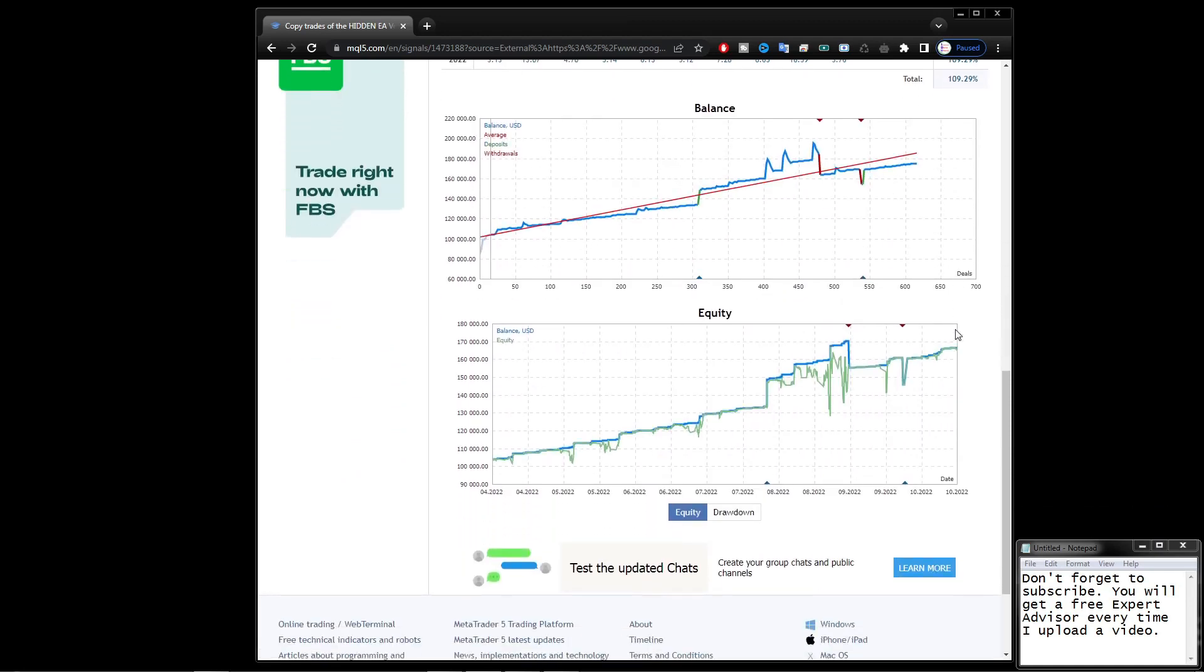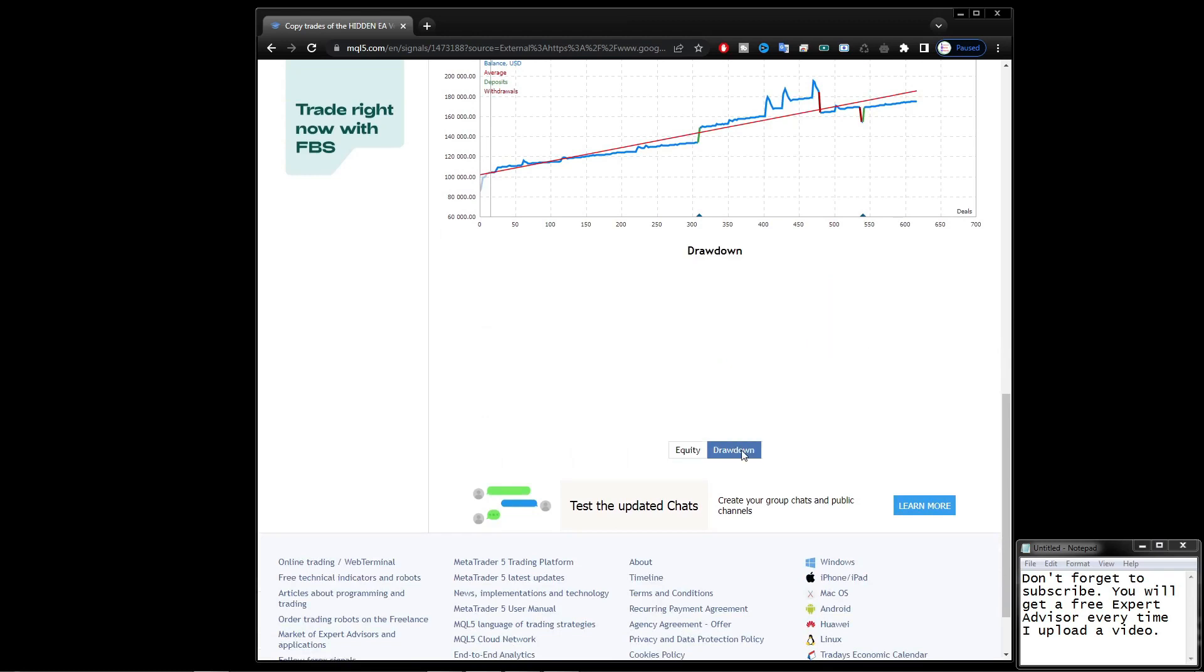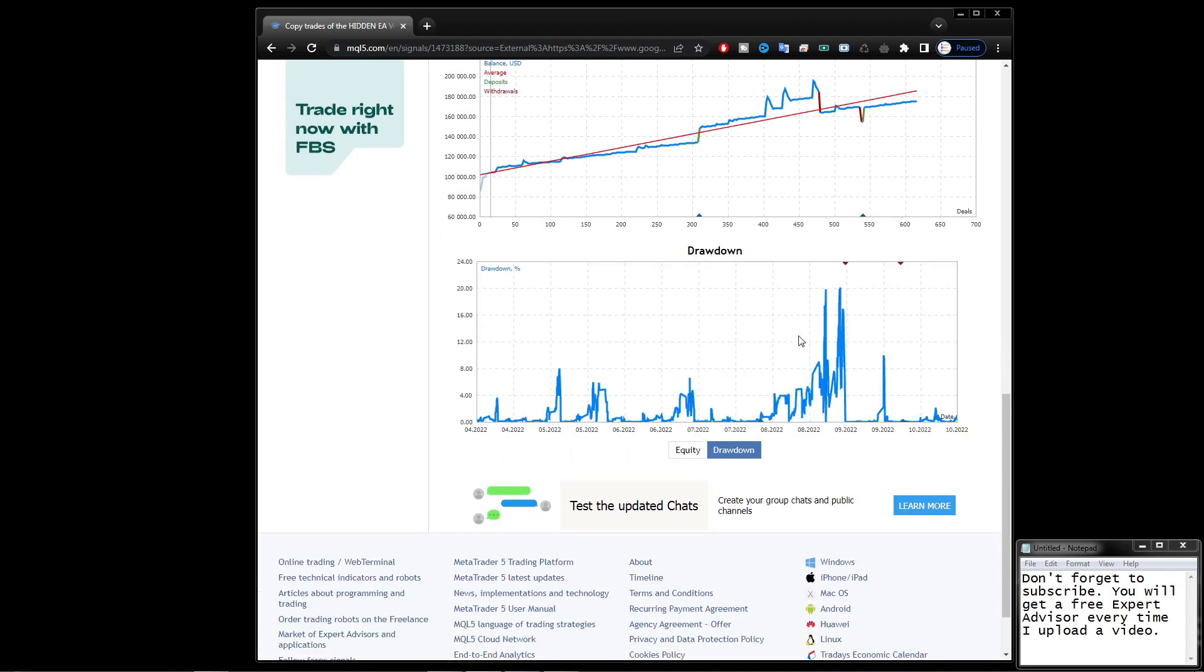For the drawdown you can look at this graph. For the biggest drawdown is still the same as the previous video, which is at 20%.